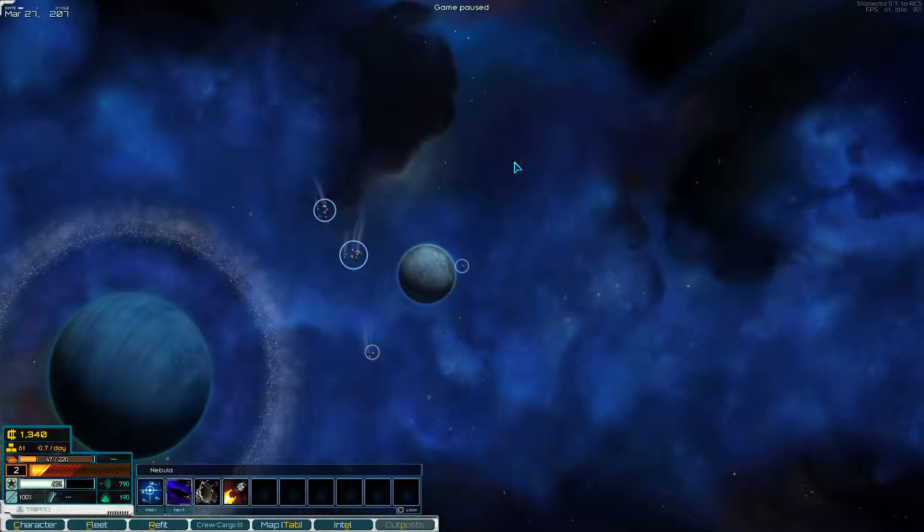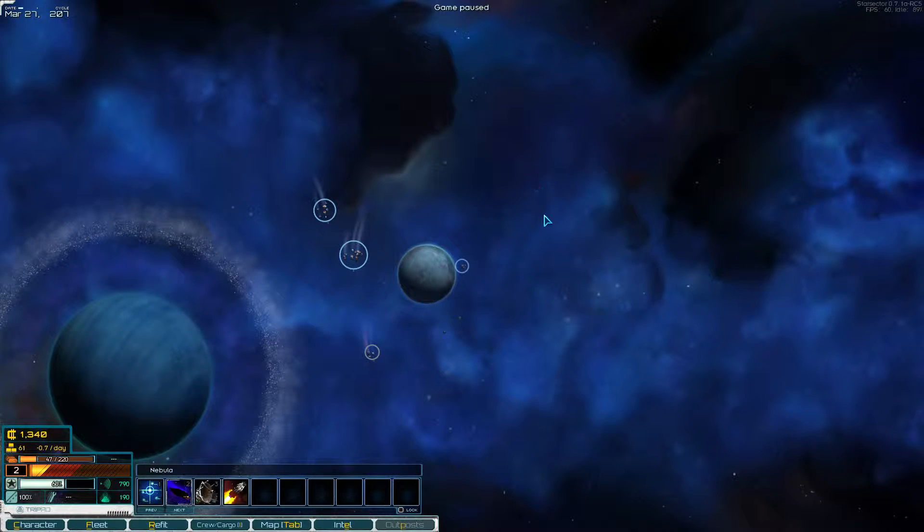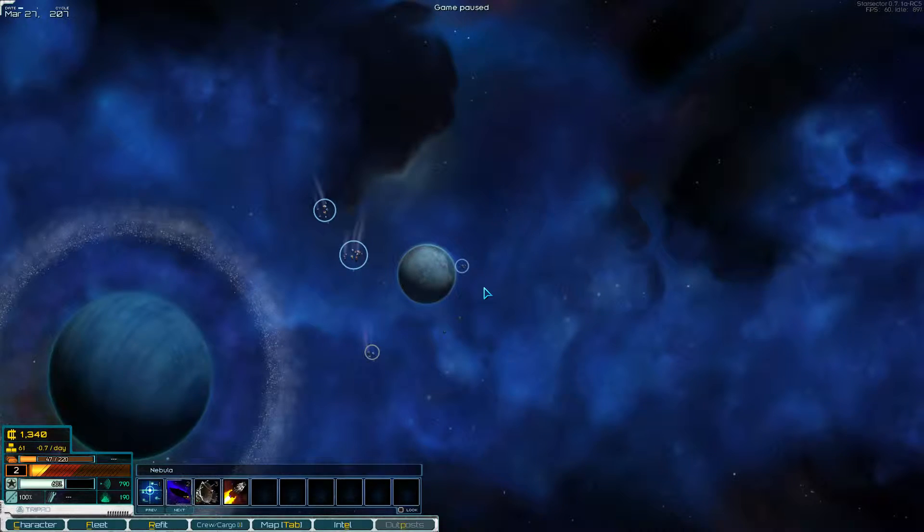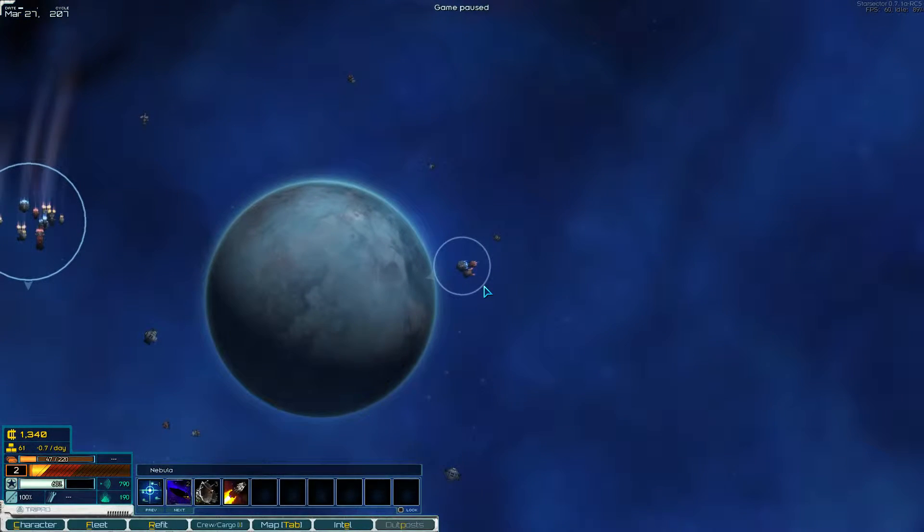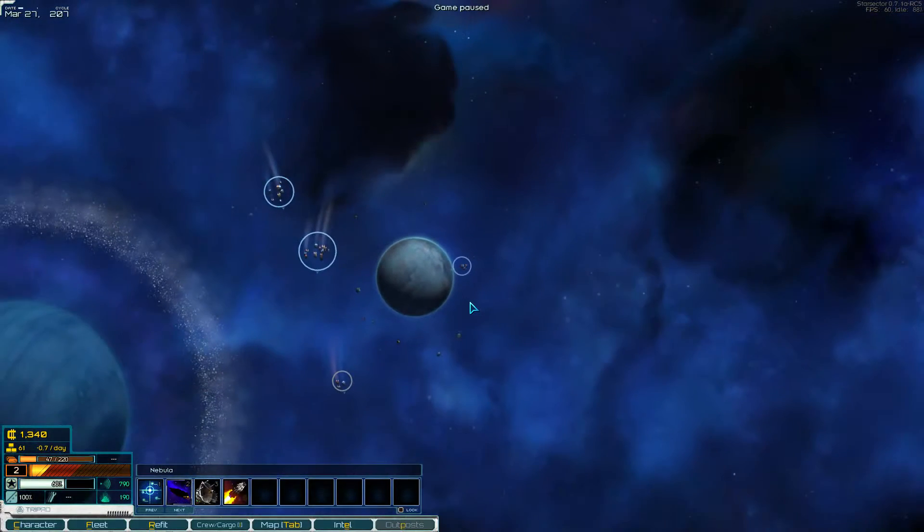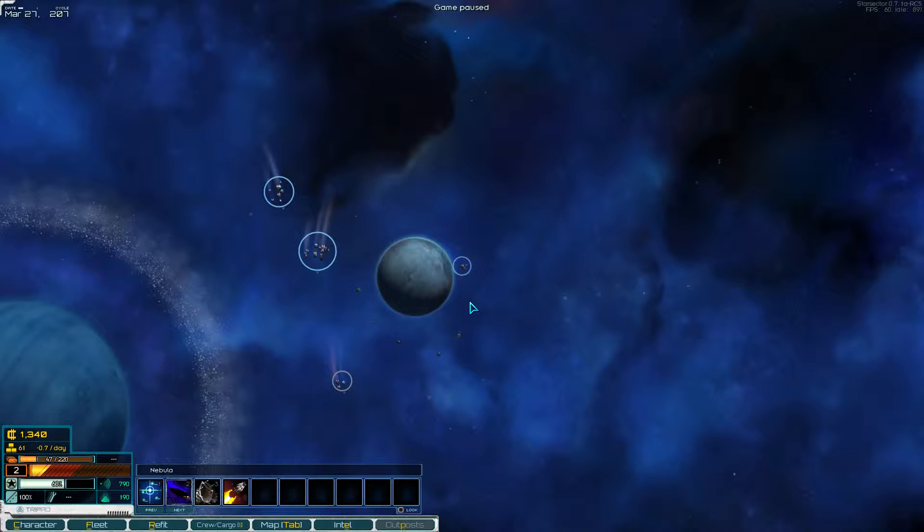Good evening everybody, it's Froze. How are you doing? We're back in Star Sector, and tonight we're going to do some cool stuff with our new Medusa. We need to get it outfitted before we can do cool stuff with it.